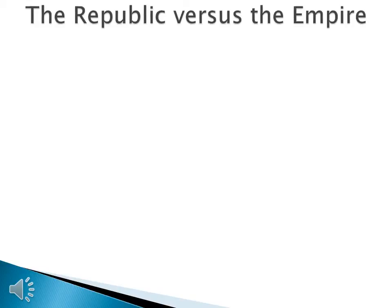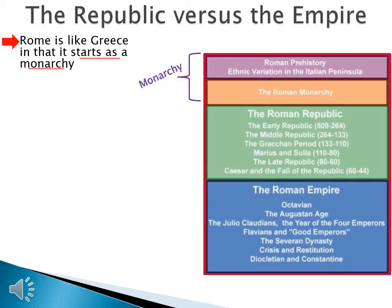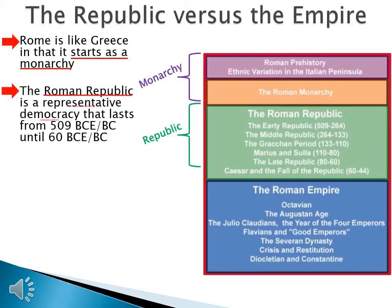Rome is a civilization, and the city of Rome is the center of that civilization. But Rome was not always governed the same way. There are four separate time periods where Rome is governed differently. Rome starts as a monarchy, with Roman kings in charge of everything. Like Greece, Rome turns into a democracy, but unlike Greece, Rome does not turn into a direct democracy. Instead, the Roman Republic is a representative democracy that lasts from 509 BCE until 60 BCE, with Roman citizens electing individuals to represent them in government.